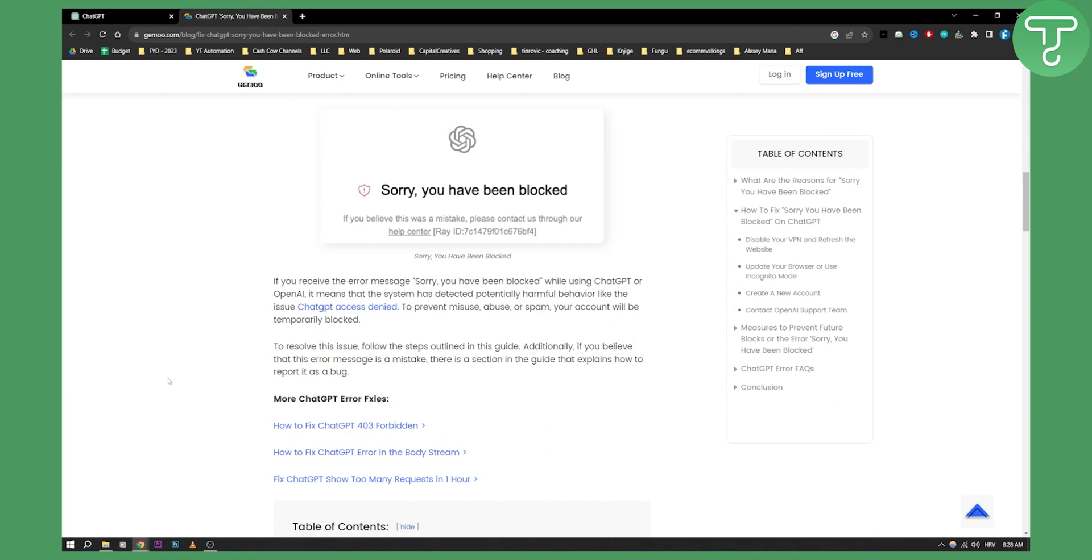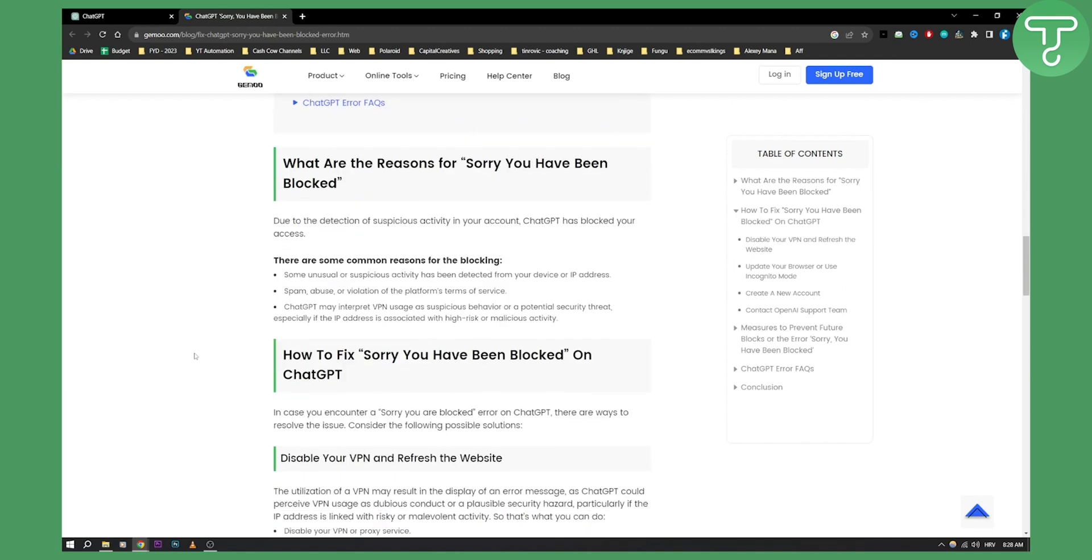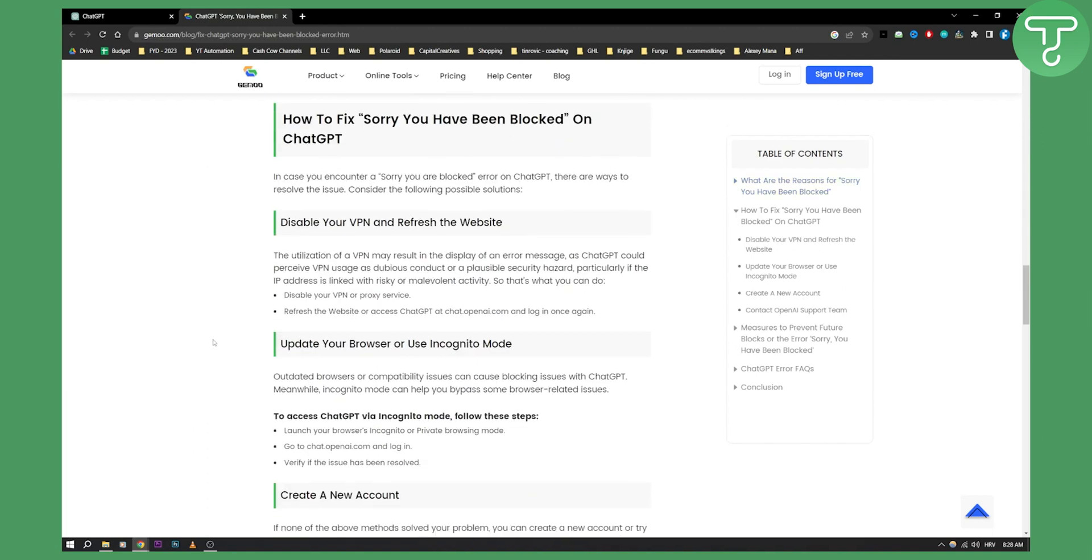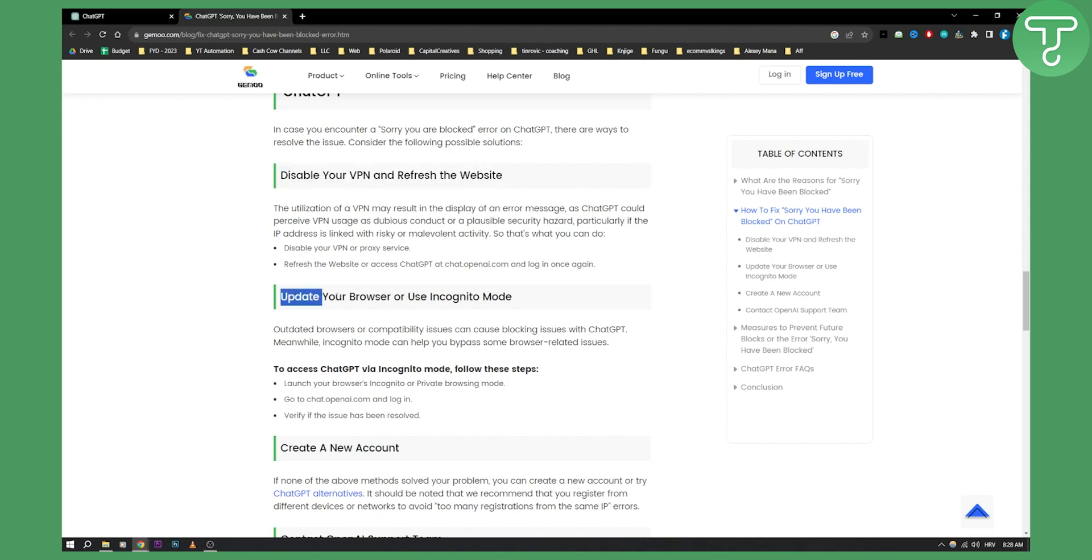To resolve this issue, you will need to follow a couple of steps. First, you can disable your VPN and refresh the website. Second, you need to either update your browser or try to use ChatGPT in incognito mode.